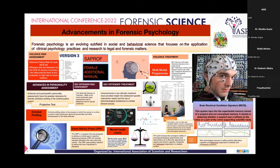Moving on to personality assessment, these have greater relevance for forensic clinicians working in criminal contexts. There is one test called the projective test, which is a type of personality test in which individuals offer responses to various ambiguous scenes, words, or images.